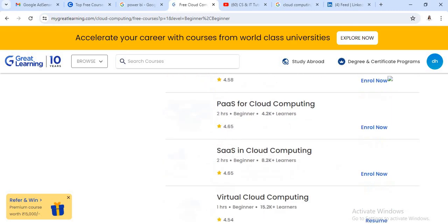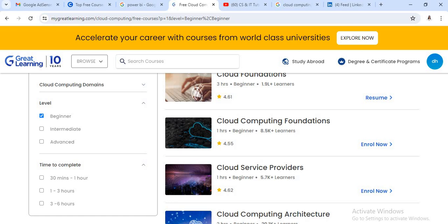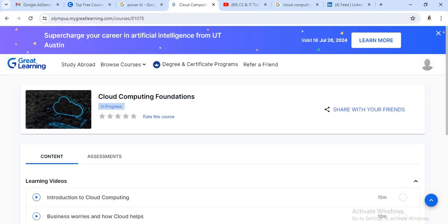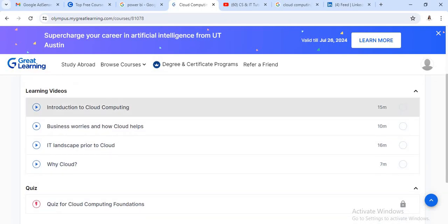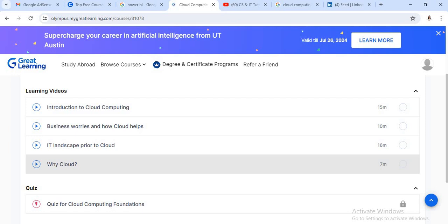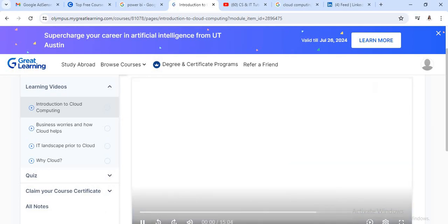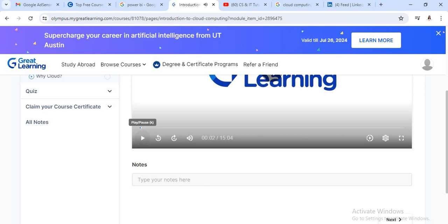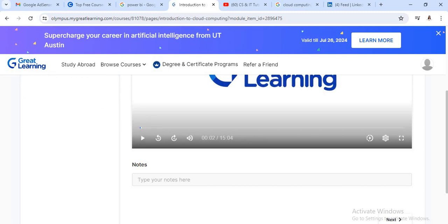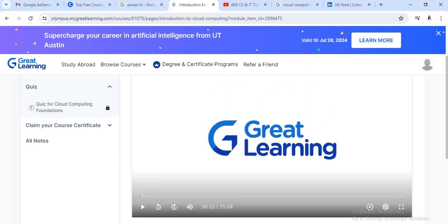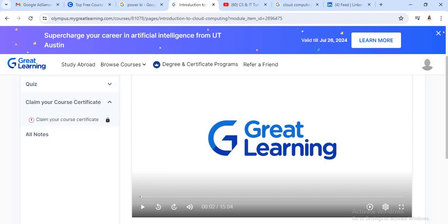If you want to complete the Cloud Computing Foundation course, just click on 'Enroll Now.' This course has sub-topics covering all key points in video format. Just click on the first sub-point, Introduction to Cloud Computing, and a video will play directly. At the end, there is a quiz on that topic, and after completing the quiz, you will get your course certificate along with all notes for that domain.